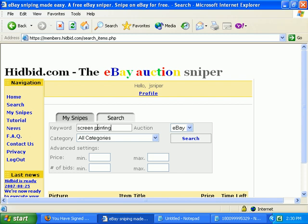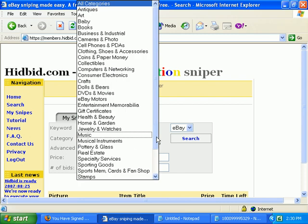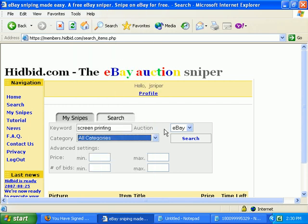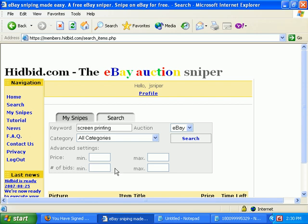Search for something you want to find on eBay. If you want, you can narrow it down by the category. You can also narrow it down by the minimum or maximum price, or the number of bids that the item has. Just those within those parameters will show up in the results. I'll just leave all that as is for this search.